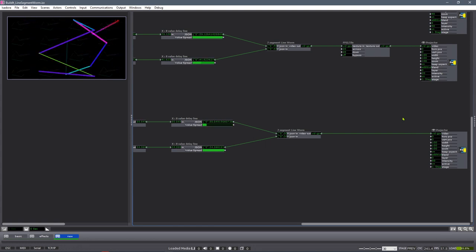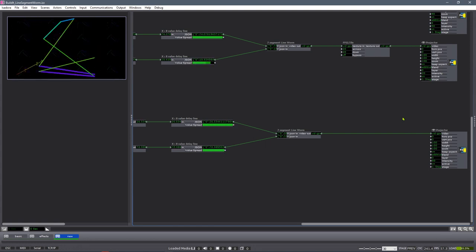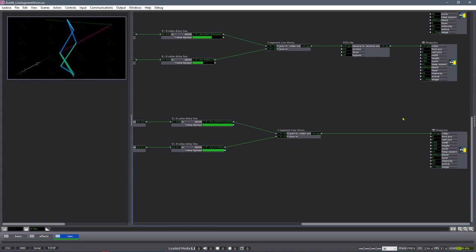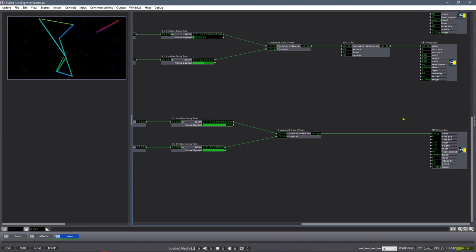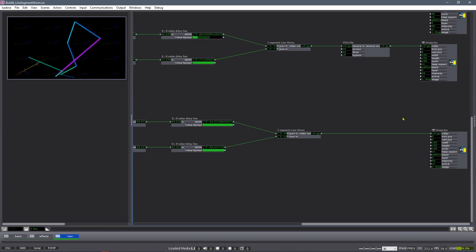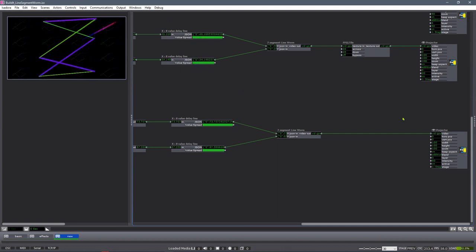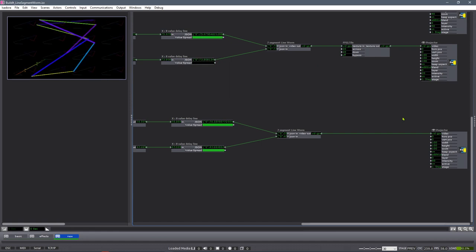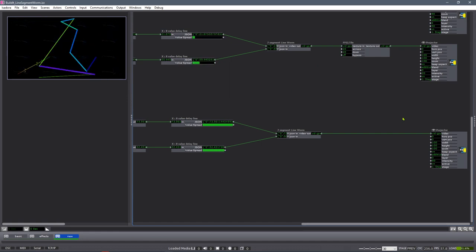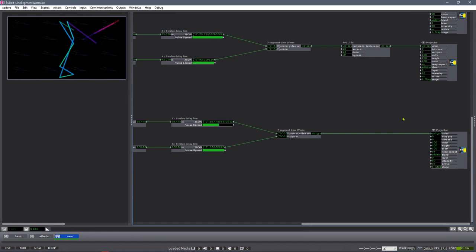That's it — thank you for joining me. I hope you got something out of building this line segment worm and looking at how to use JSON and strings of data values. Have a great day.